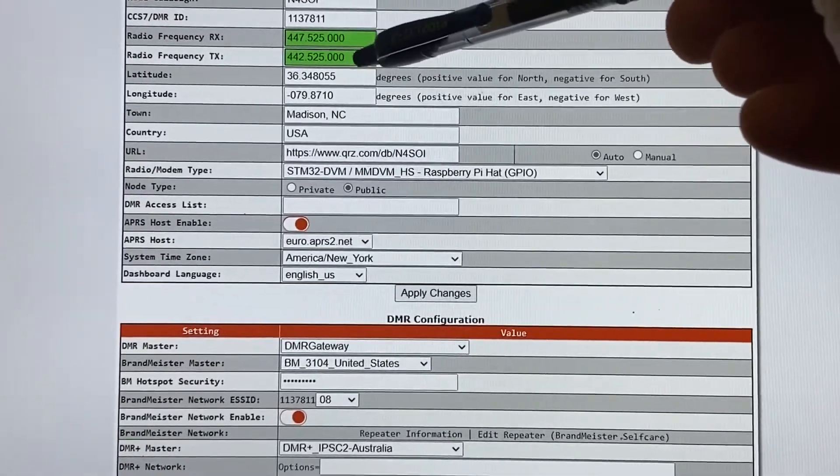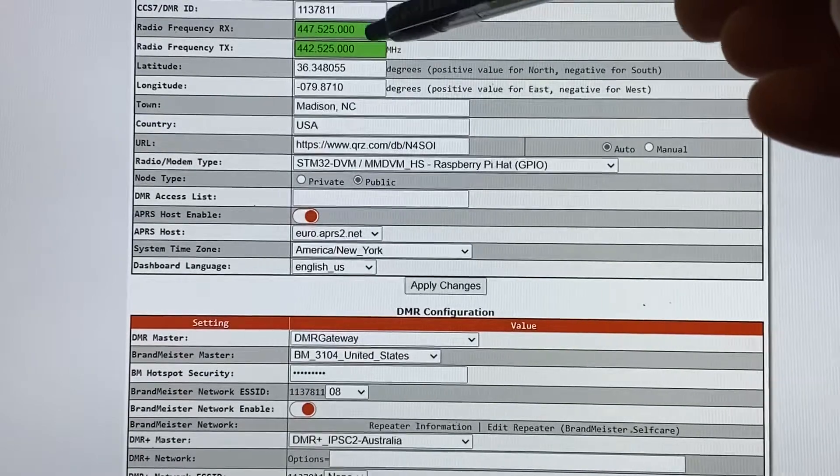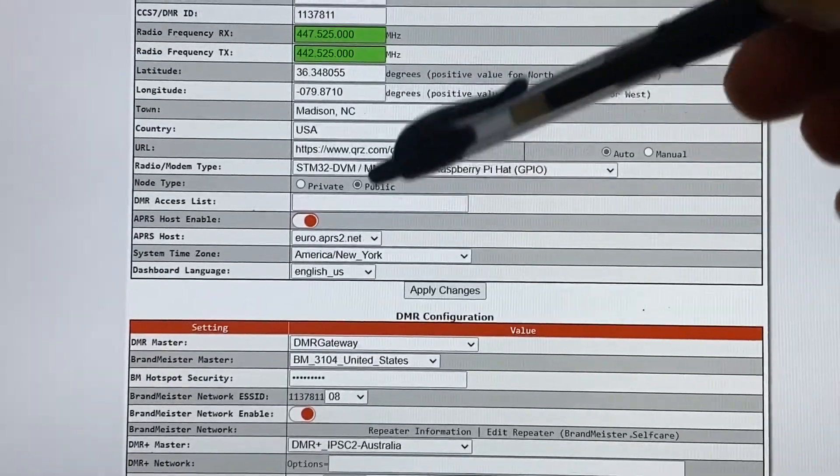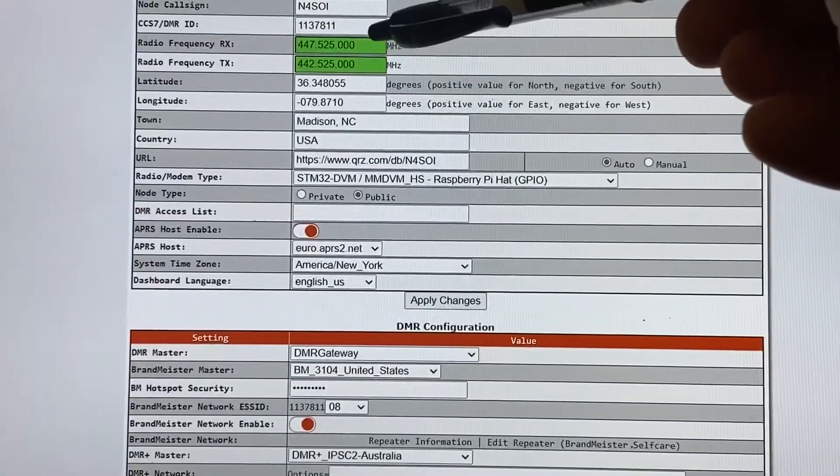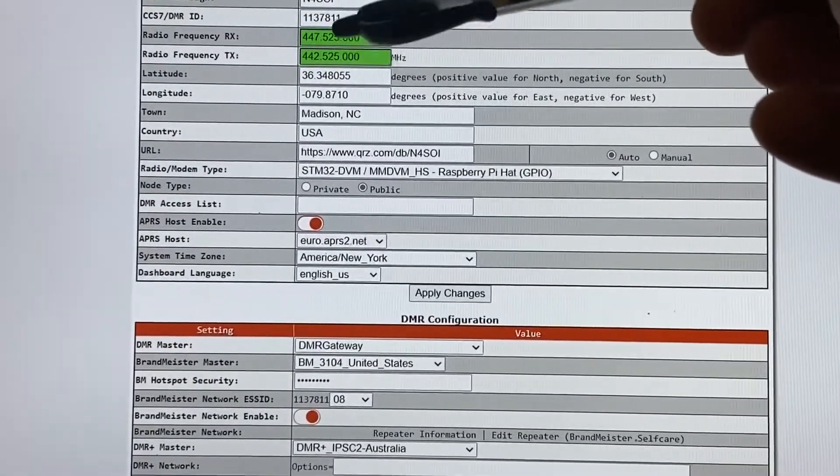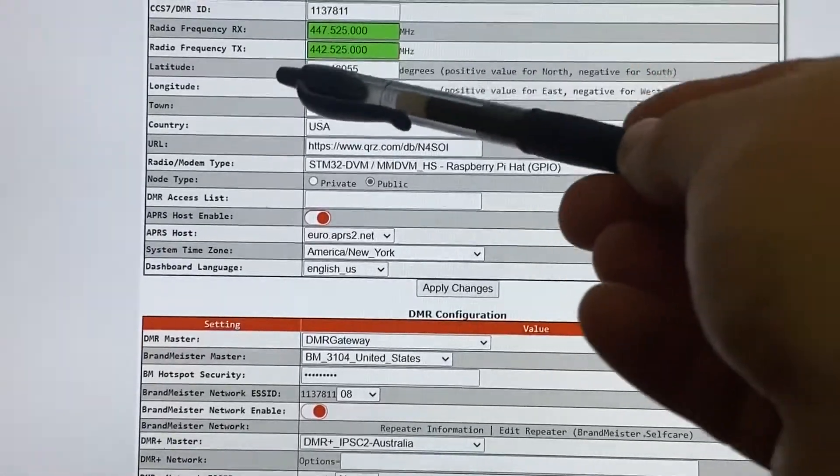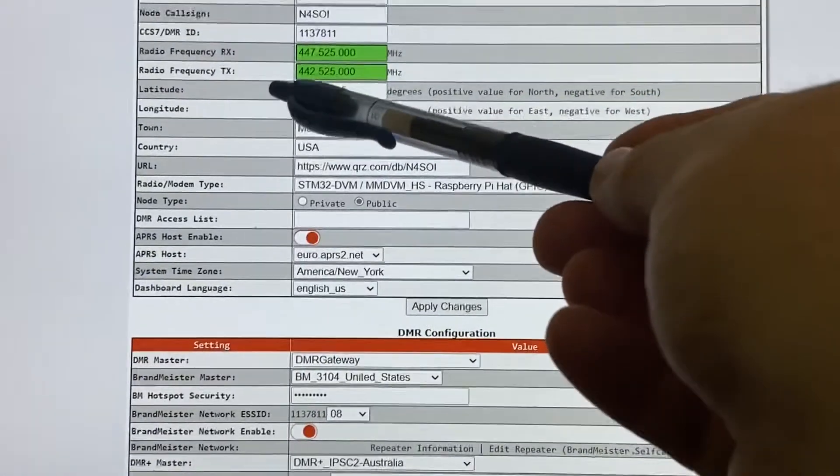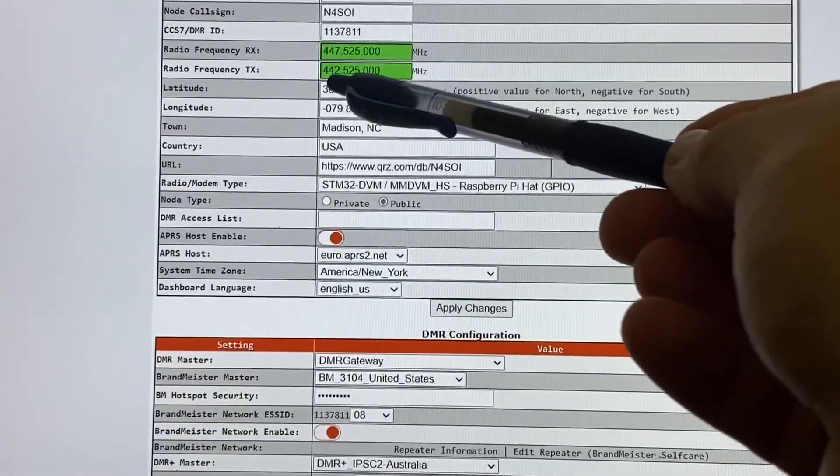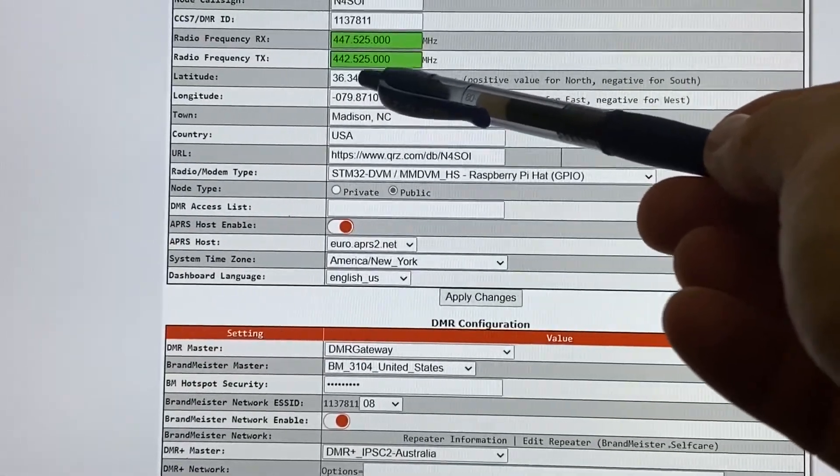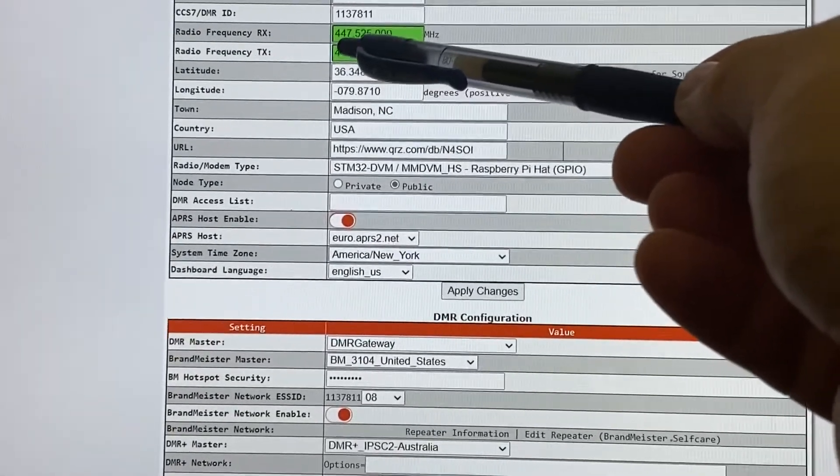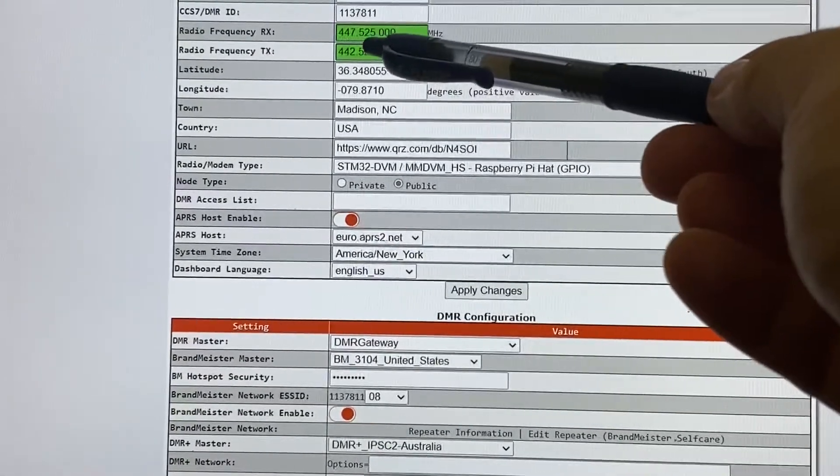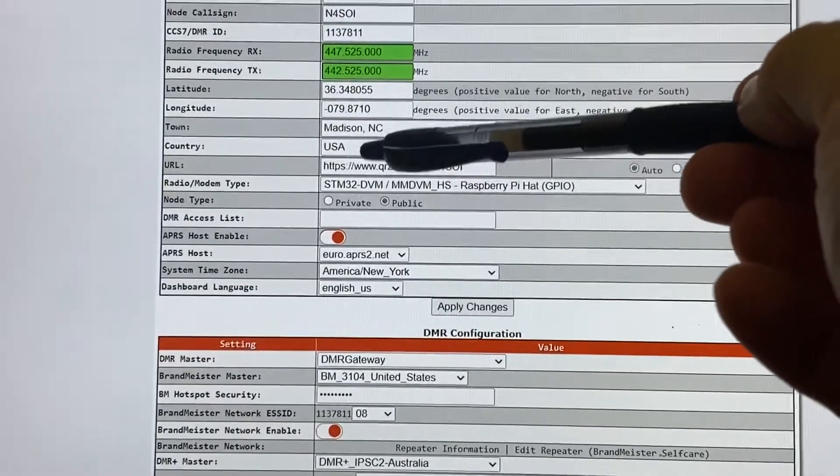Now, on your CPS software, when you're putting your program in your code plug, these are going to be different. They're going to be opposite. So on your Pi-Star, your transmit frequency is 442.525, and my receive at 447.525.